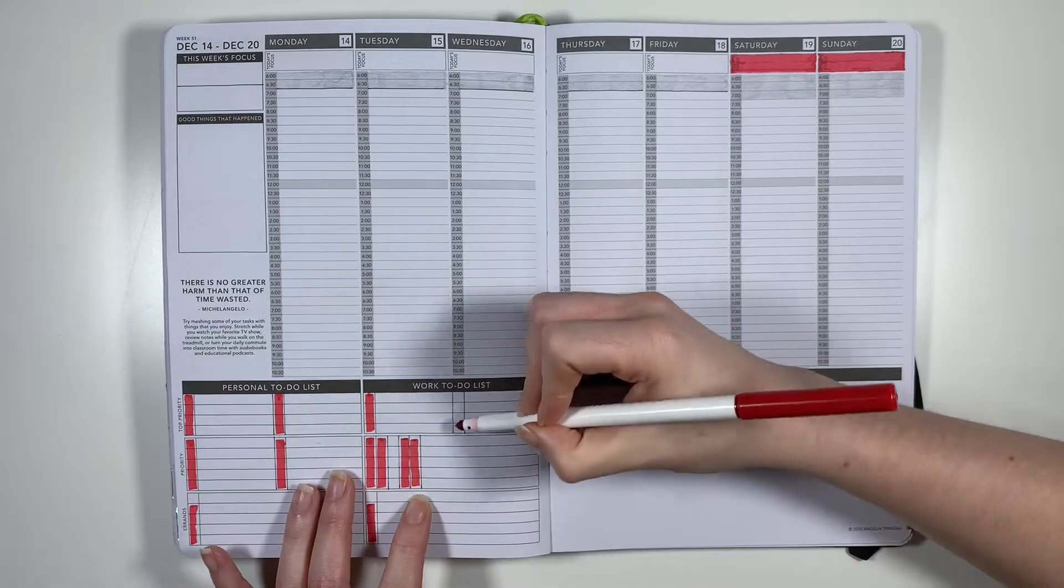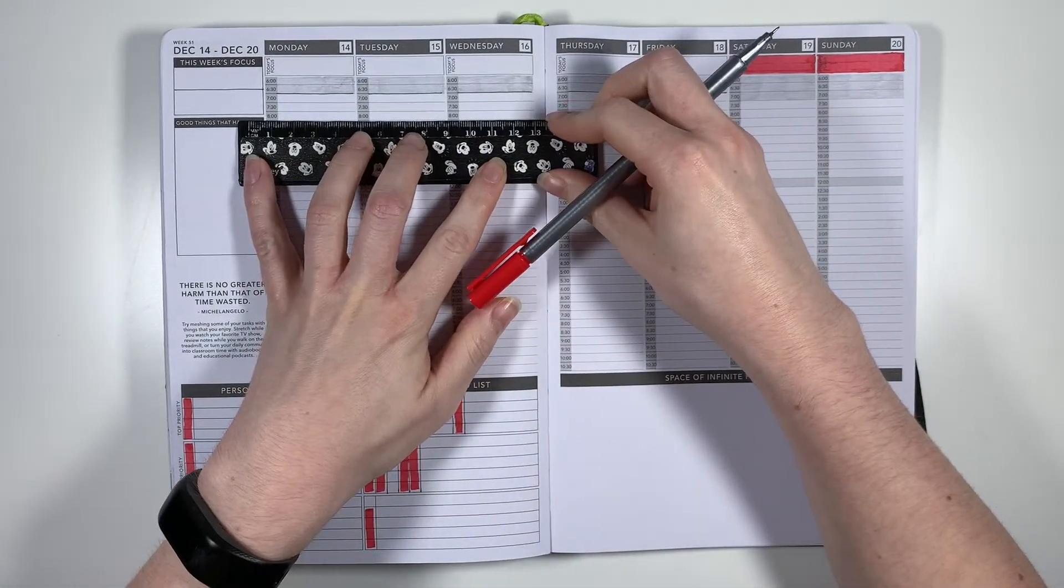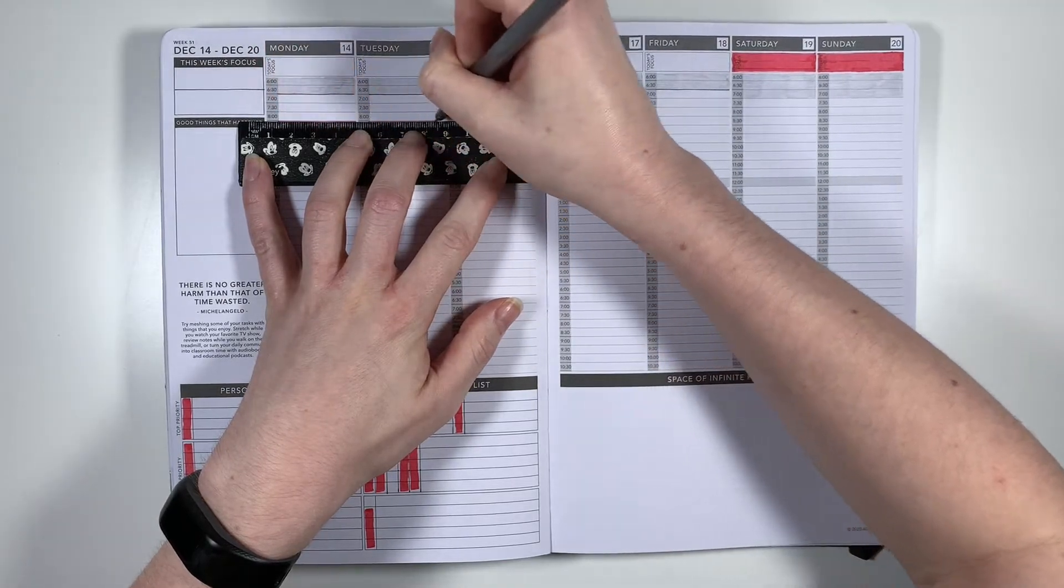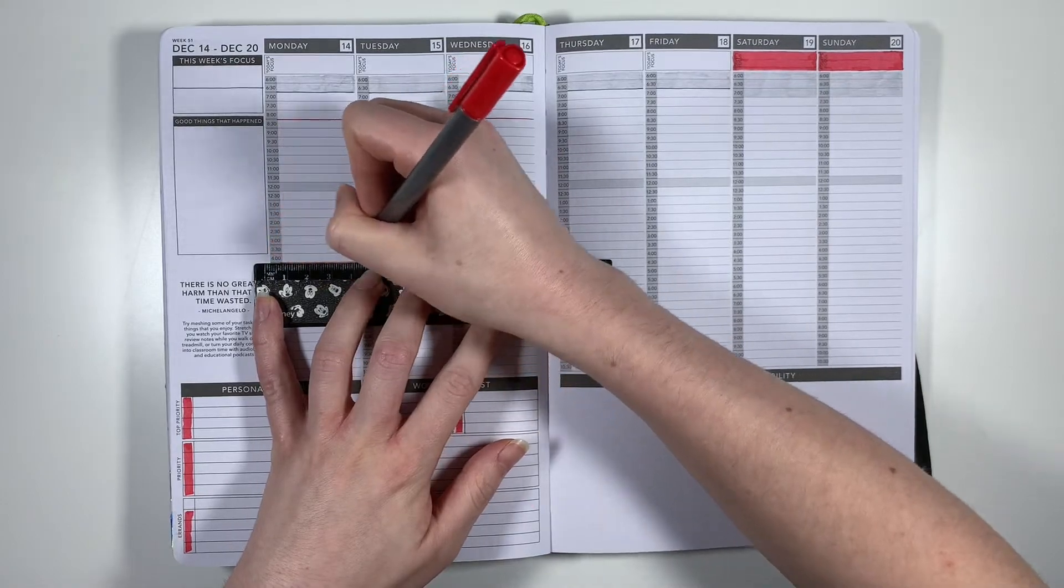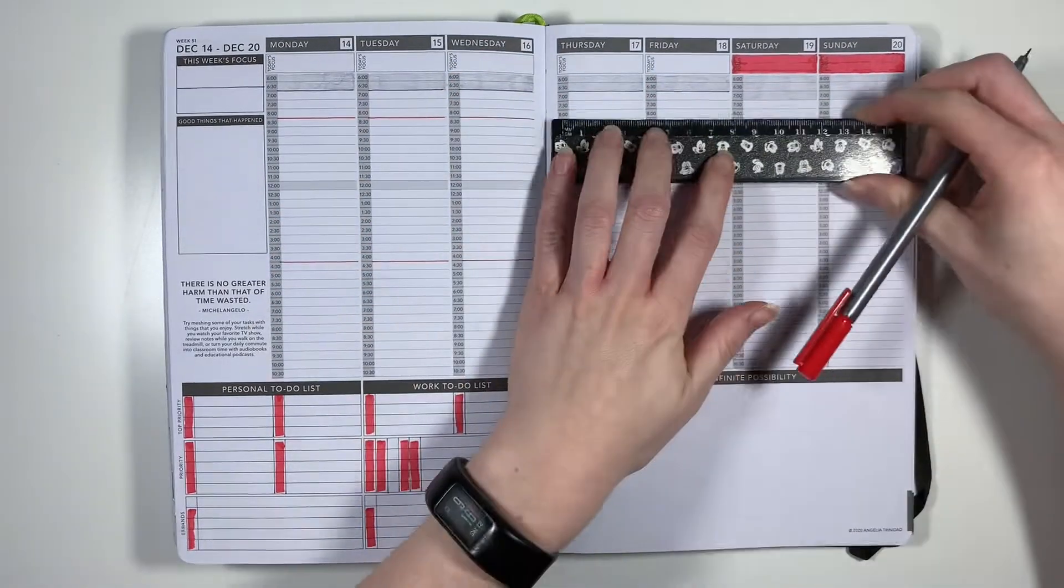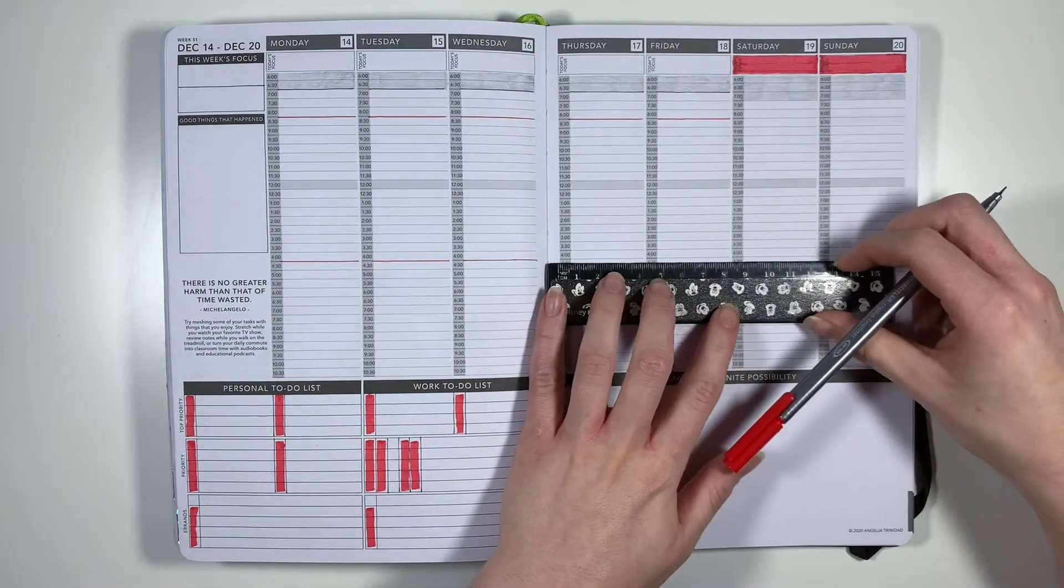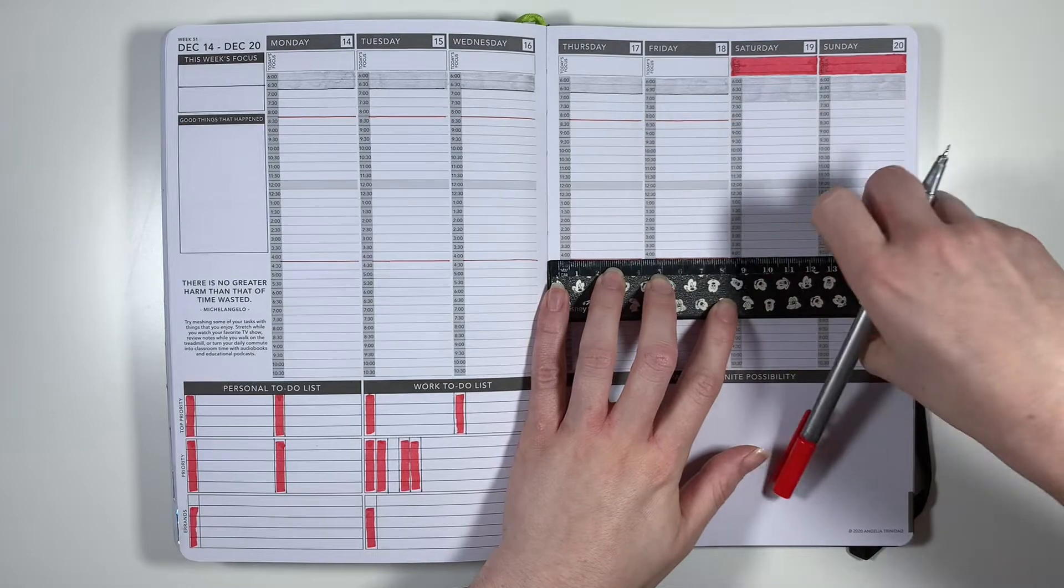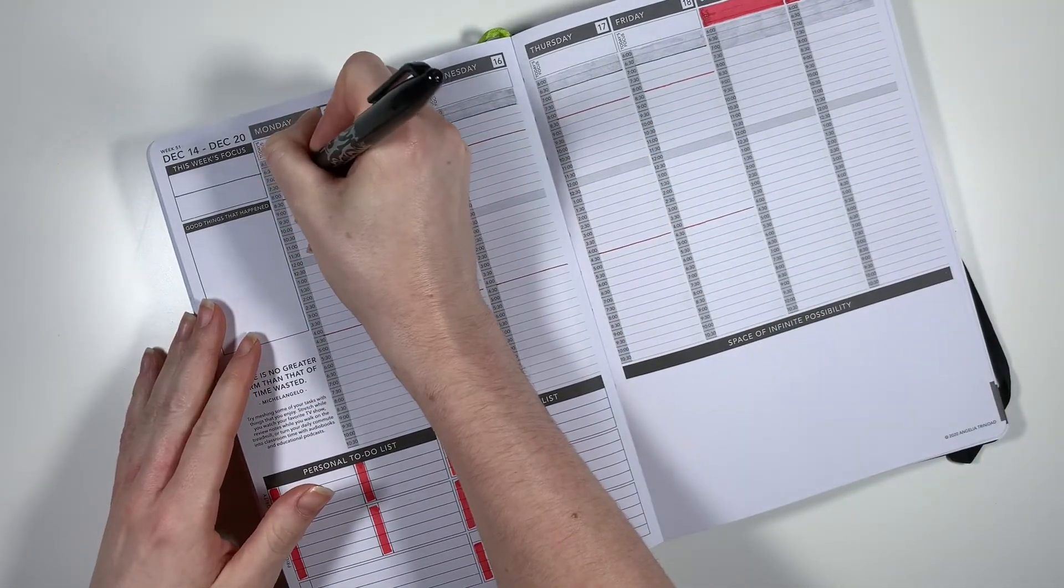Question number six is do you go to any Christmas parties? And I honestly laughed when I saw this question because obviously not this year but usually we head down to see some family friends for their annual Christmas open house which is always really fun and then there's usually office parties and stuff like that but they're usually a bit hit or miss so I don't always go.